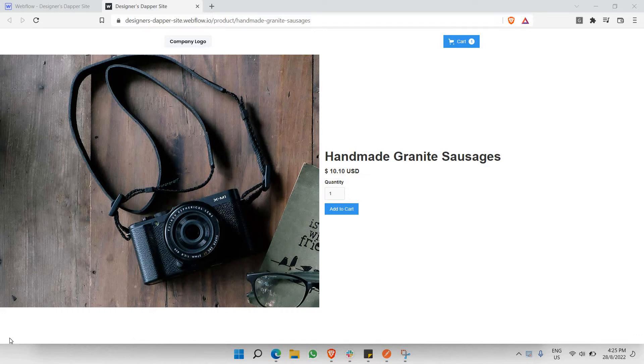This video will walk you through the deployment process and end result of having an e-commerce website deployed via Webflow.